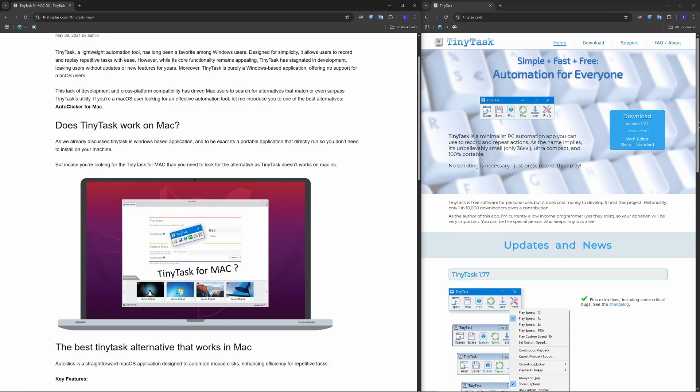And of course, I will give you the best Mac alternatives. First one being the Automator. Comes with macOS, no download needed. Lets you record mouse and keyboard actions, batch processes, and even assign hotkeys.